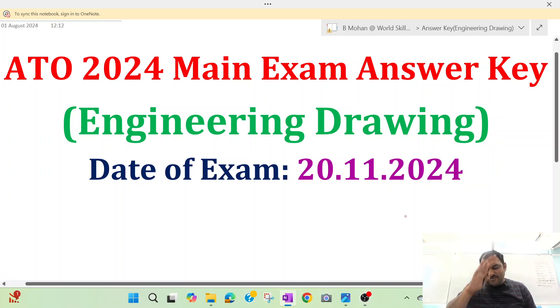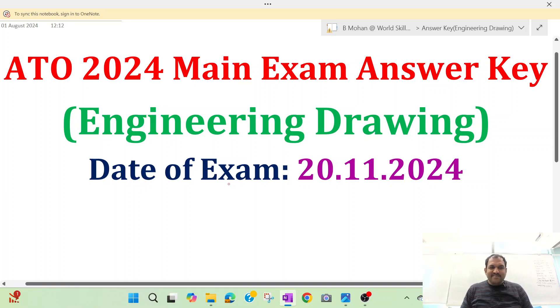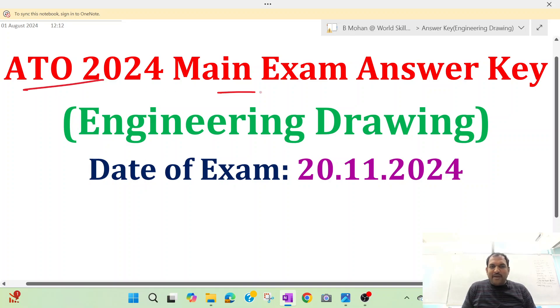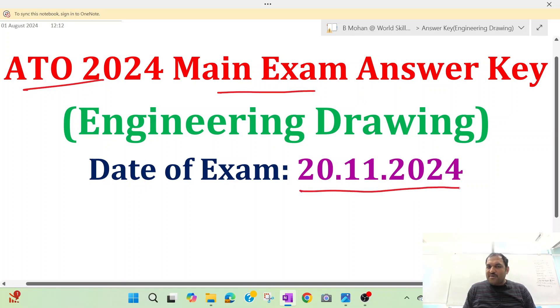Hello everyone! We conducted a main exam in October 2021.